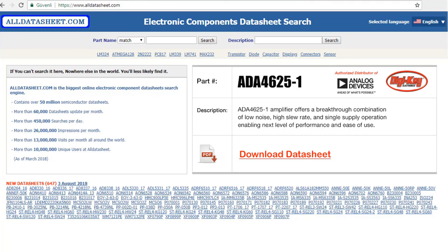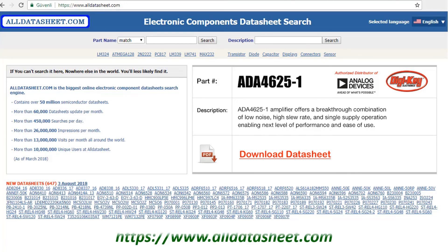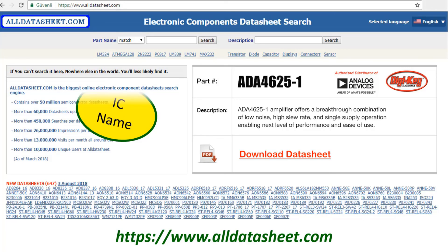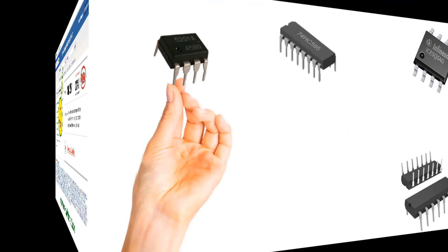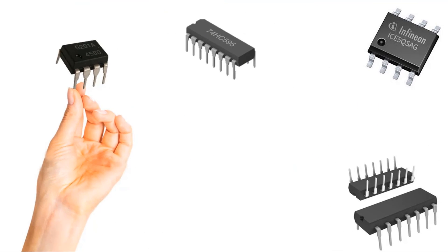You can access the technical documents of all ICs at alldatasheet.com. It is possible to access these documents by typing the name of the integrated circuit in the search section. The basic structure of the integrated circuits on the electronic cards is like this. I hope it was useful for you and you enjoyed it. Hope to see you in our next lesson. Goodbye.